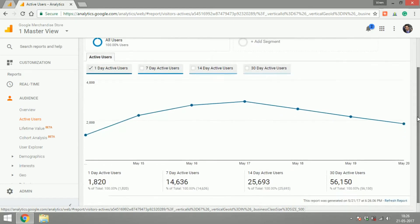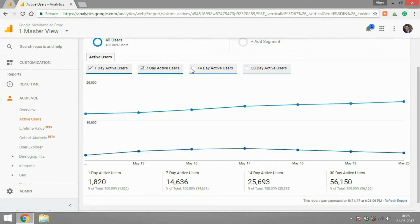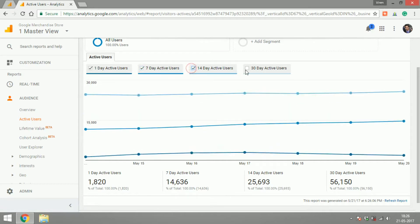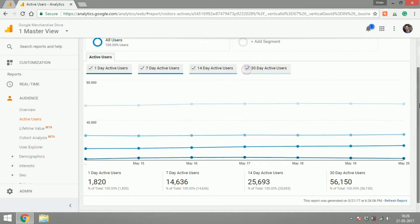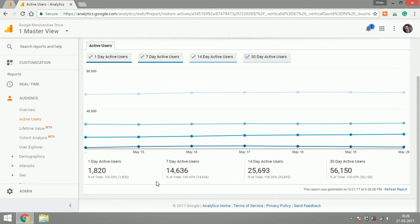Let's start with active users. Active users will show you the number of active users on your site over one day, seven days, 14 days, or the last 30 days. If your marketing efforts have been paying off, you'll see these numbers increasing with the duration of time.